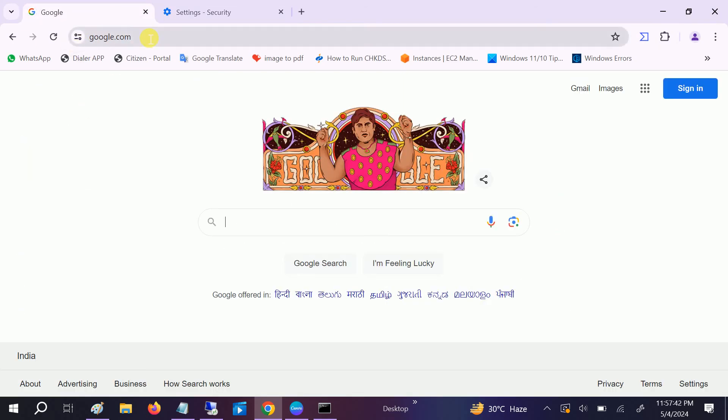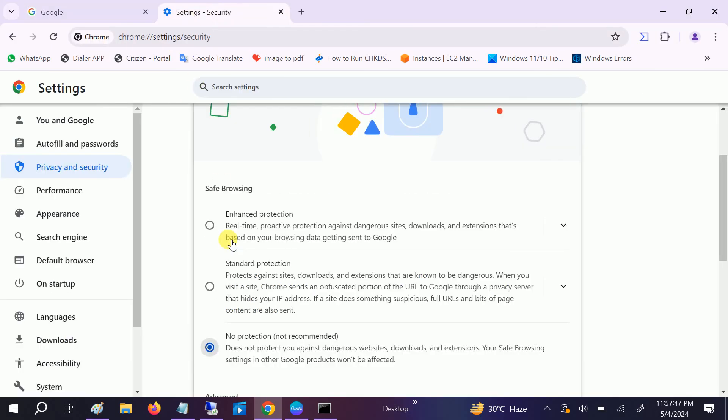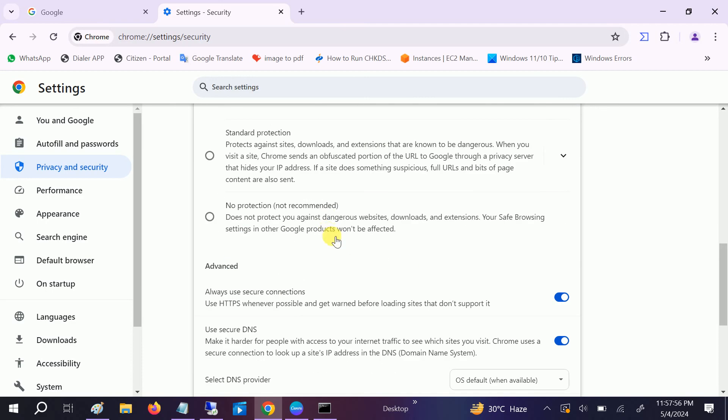But you need to make sure that once the website is loaded and your work is done, come again on this same setting and choose the first option here, standard or the enhanced protection. I have clicked on this option, so make sure you choose that option and then...